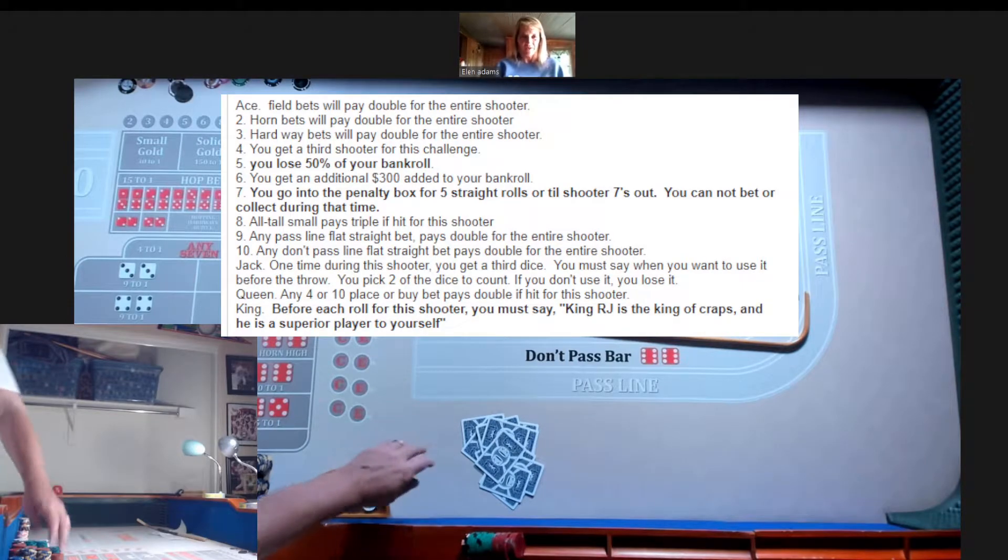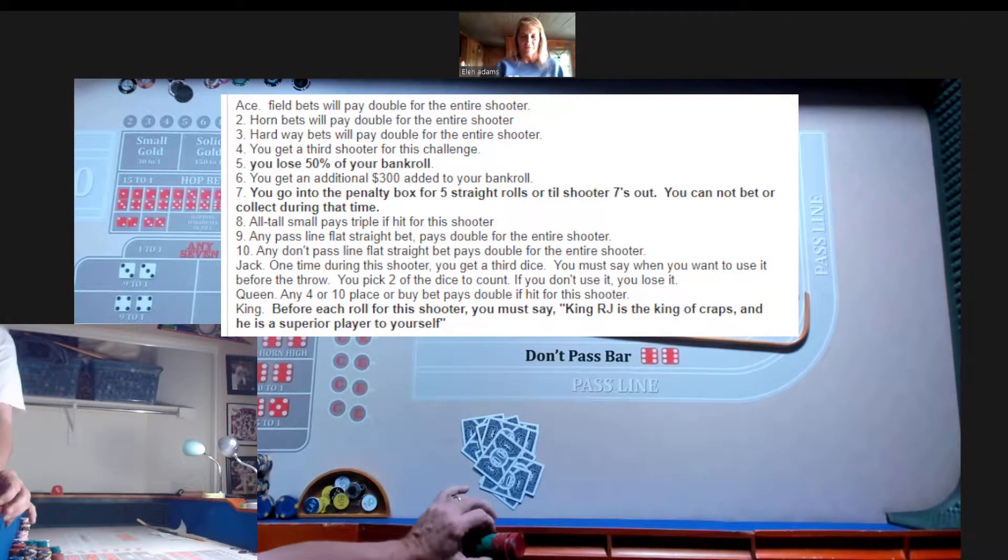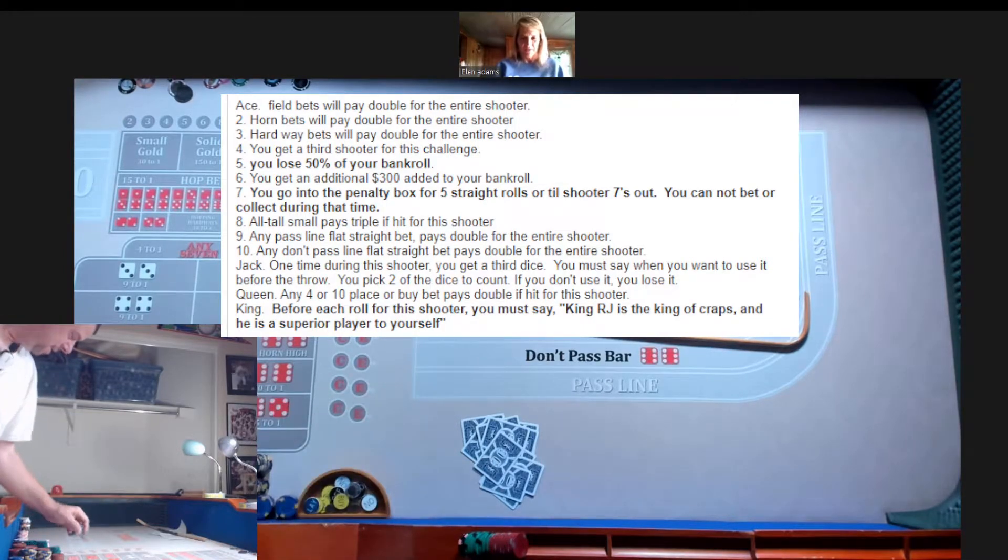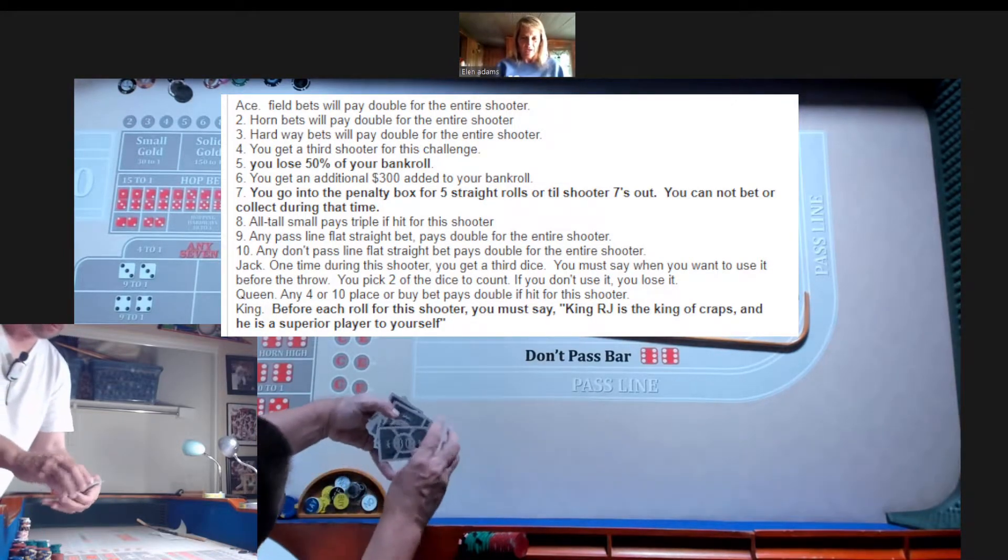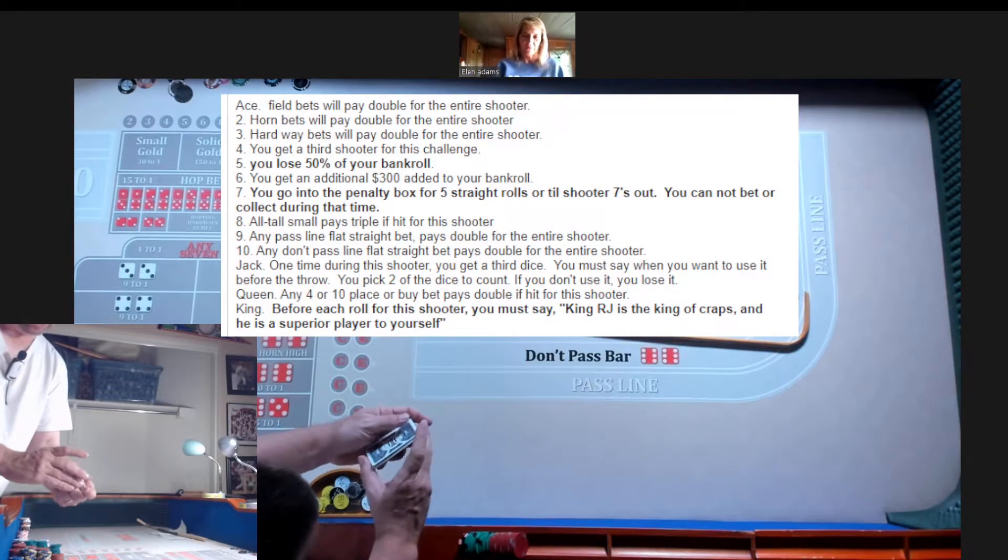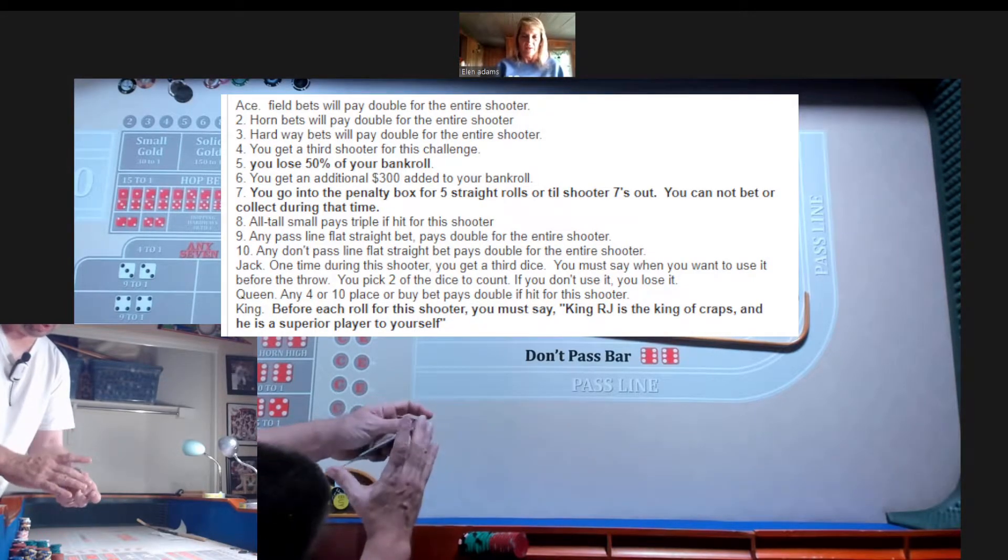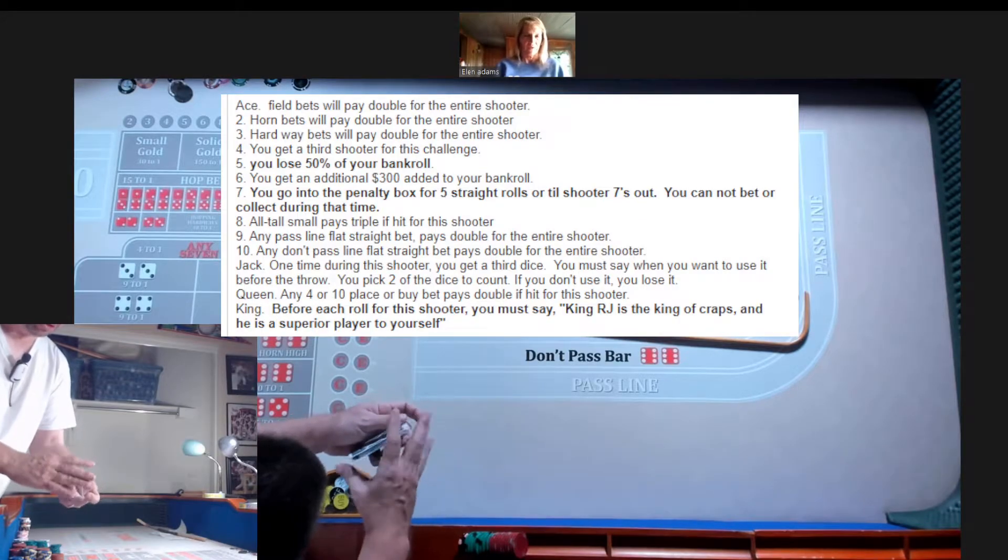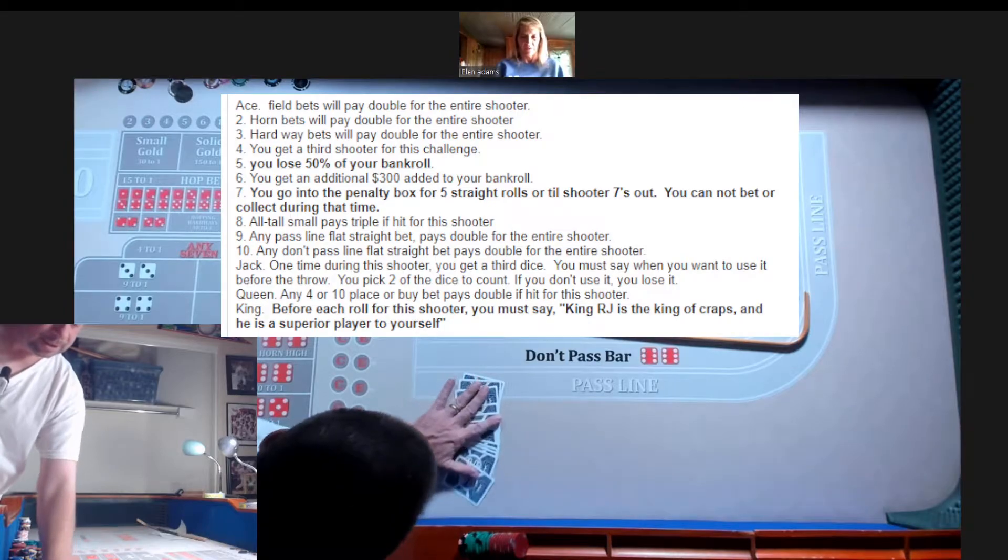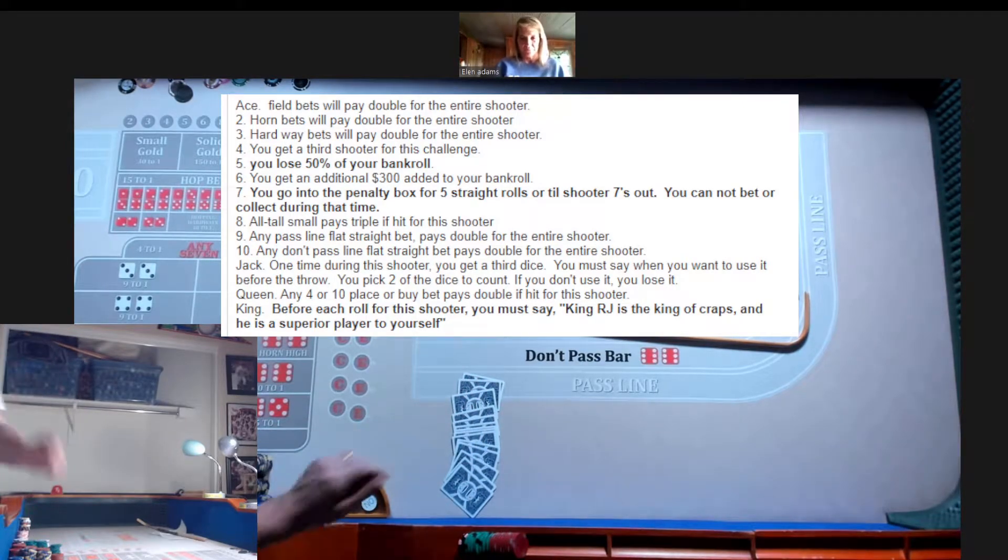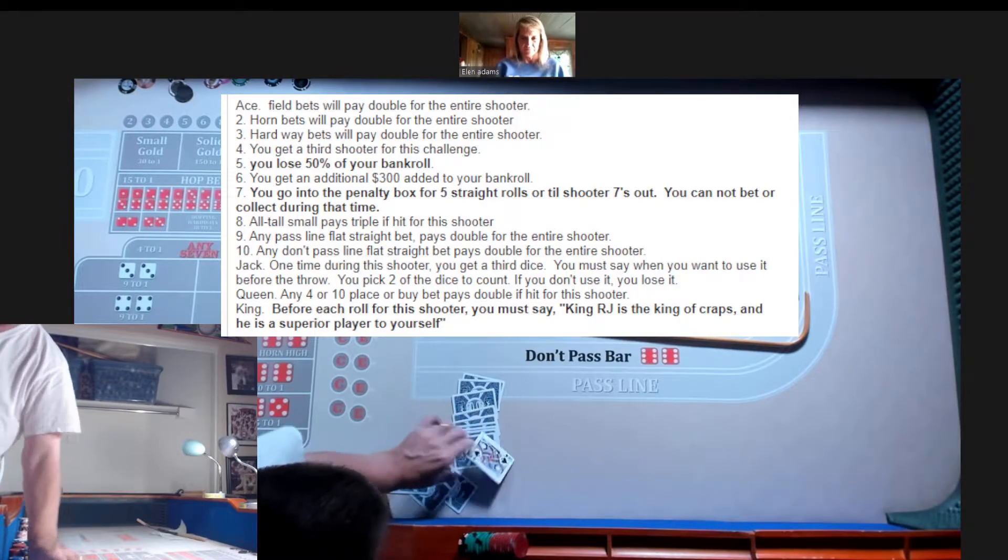Would you like to purchase a card for 50 chips? Of course I would. Okay, 50 chips. Alright Ellen, I'm going to mix them up. And then I want you to randomly pick a number between 1 and 14, and that will be your card. 10.